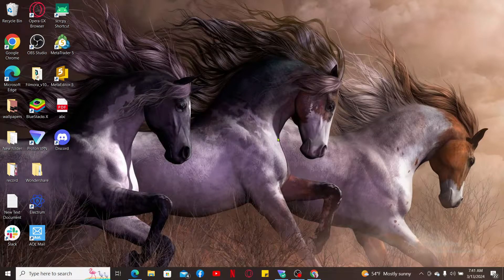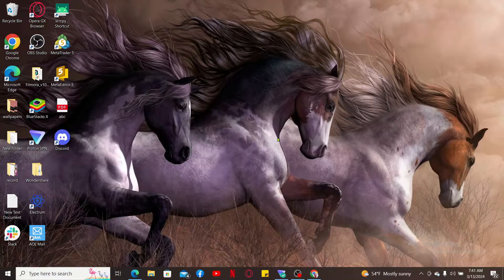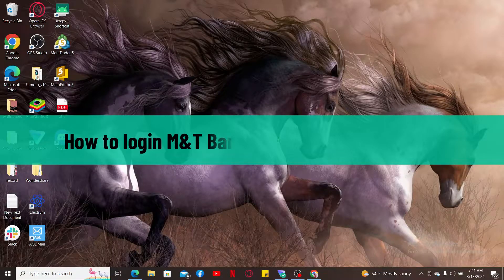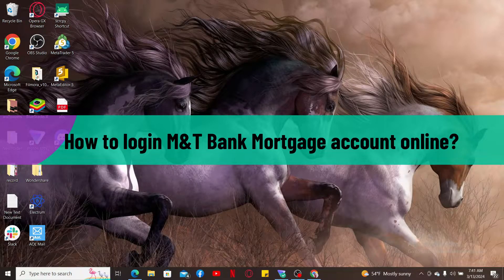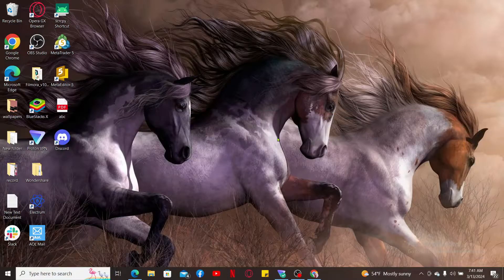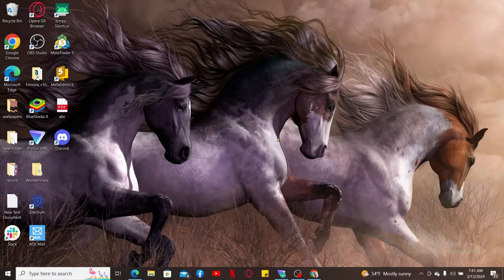Hi everyone, welcome back to another episode from Tech Basics. In this video we are going to be learning how to log in to M&T Bank mortgage account online. So without wasting much of our time, let's dive into the video.